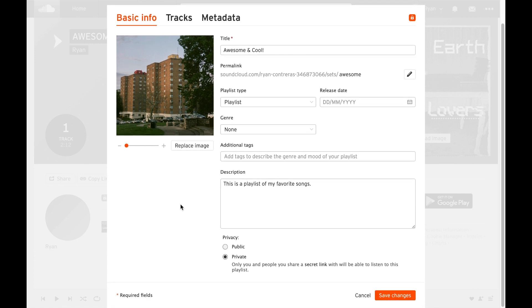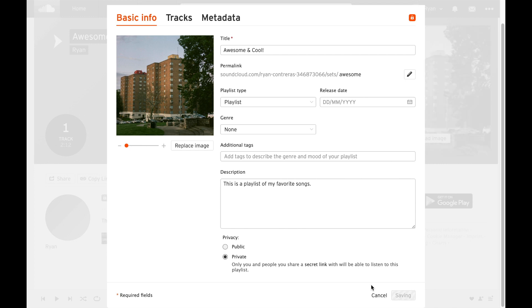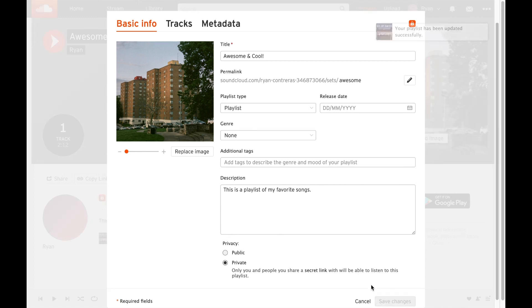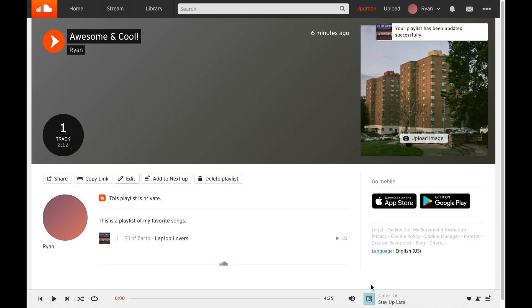Once you're done with setting up all those settings and adjusting your photo and changing the name of your playlist, all you want to do is go down to save changes and sure enough there it is. Here we have our playlist image, playlist name, and any information that we want about that.